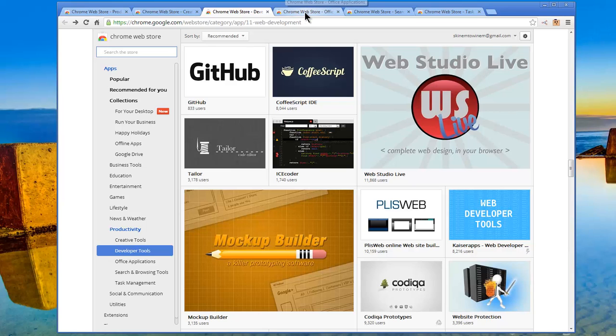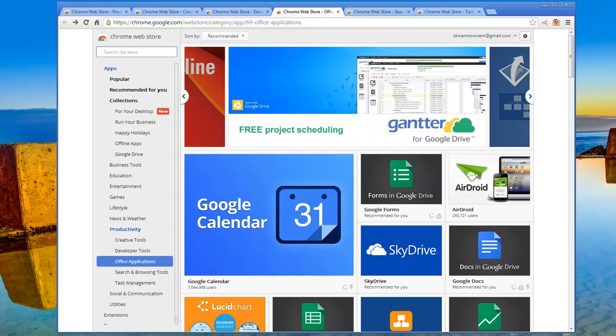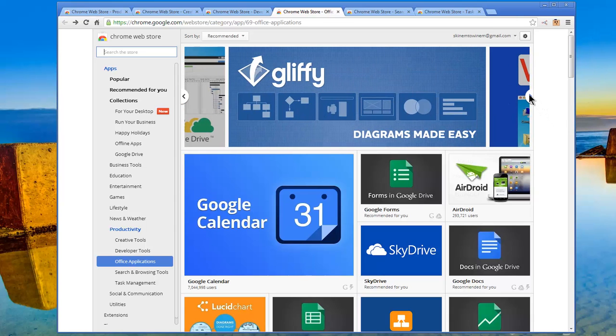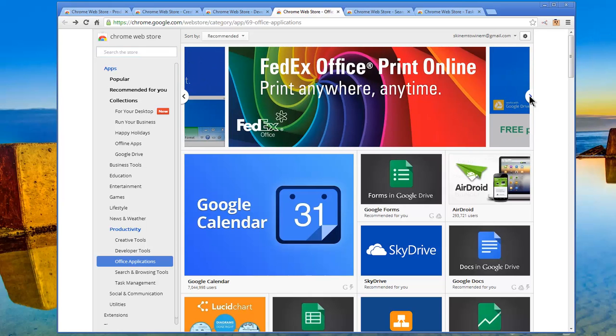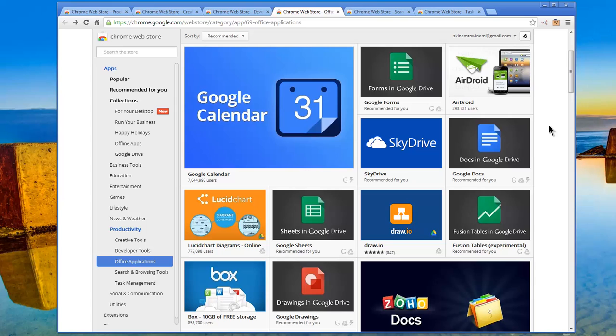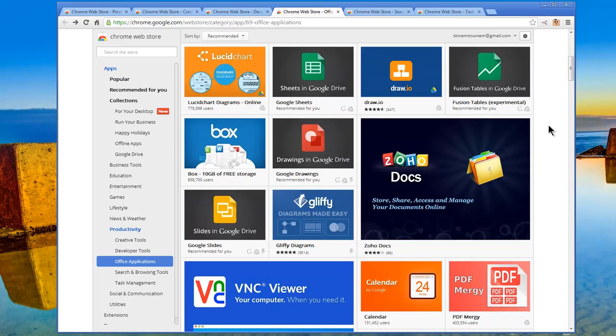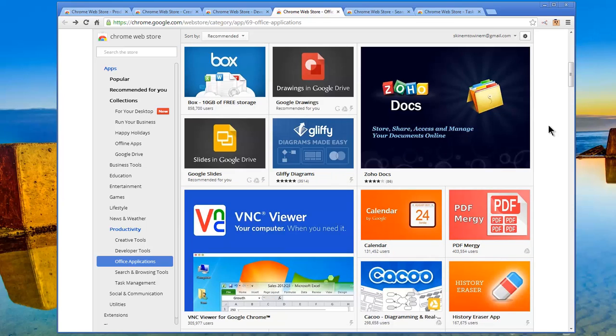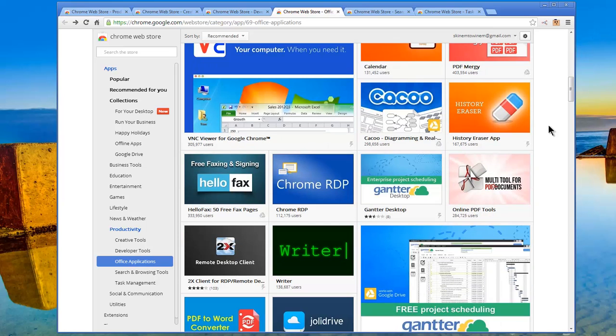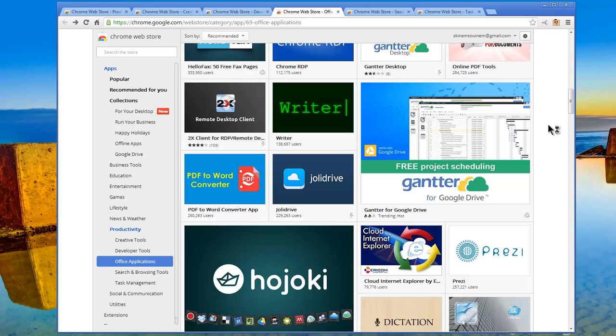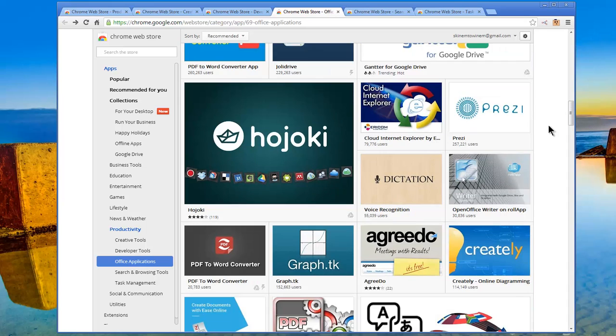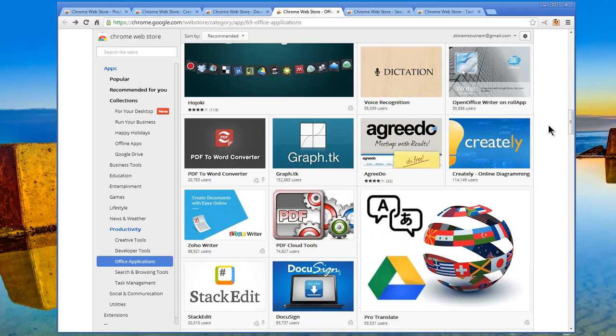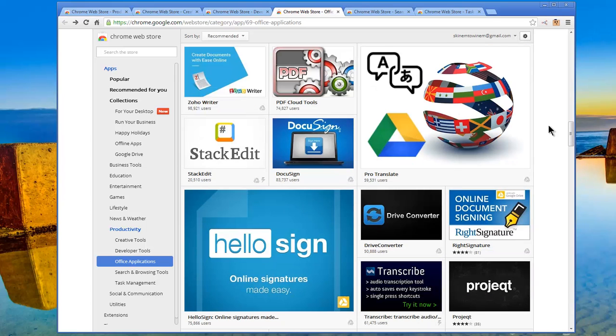Let's go to the next one. Office Application Store. So we have Project Scheduler, Google Drive, we've got Gliffy, Diagrams Made Easy, we've got VNC Viewer, FedEx Office Print Online, Print Anywhere, Google Calendar, Google Drive Forms, Docs in Google Drive, Fusion Tables in Google Drive, Sheets in Google Drive, Drawings in Google Drive, then you have SkyDrive, and Draw.io, and Box, and Zoho Docs, and Slides in Google Drive, and Calendar by Google, and PDF Mergy, and Chrome RDP, that's remote data, then Prezi, Cloud Internet Explorer, Hojoki, Creately, PDF Word Converter, Zoho Writer, PDF Cloud Tools, Pro Translate, Stack Edit, DocuSign, HelloSign.